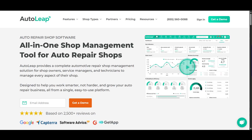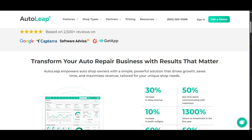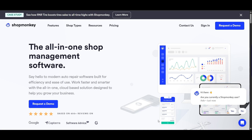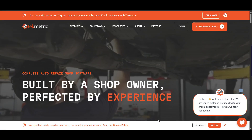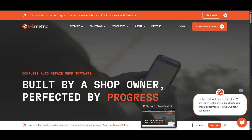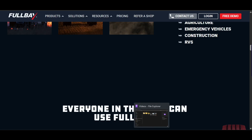Hello everyone. Welcome to this detailed comparison of the best auto repair shop software for this year and the upcoming year. Choosing the right platform can streamline your workflow, boost customer satisfaction and grow your business. Today we will compare AutoLab, ShopMonkey, Checkmetric, and FullBay.